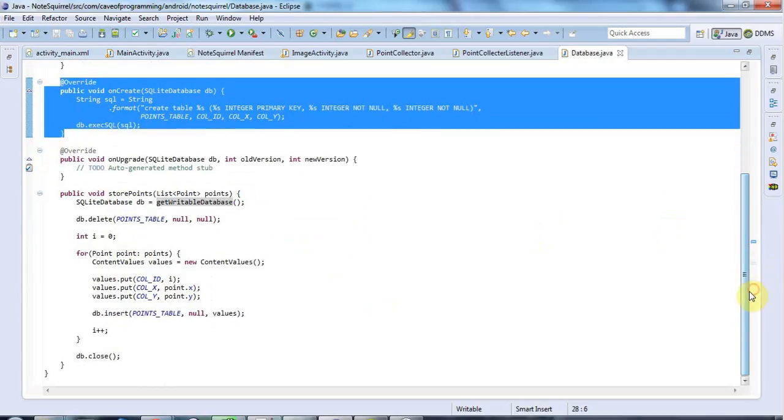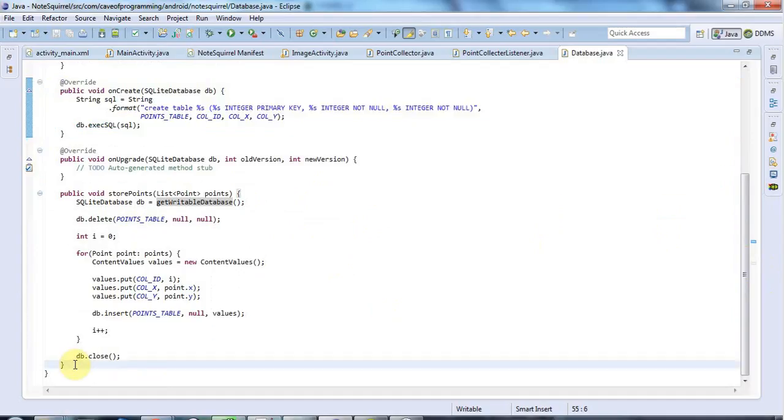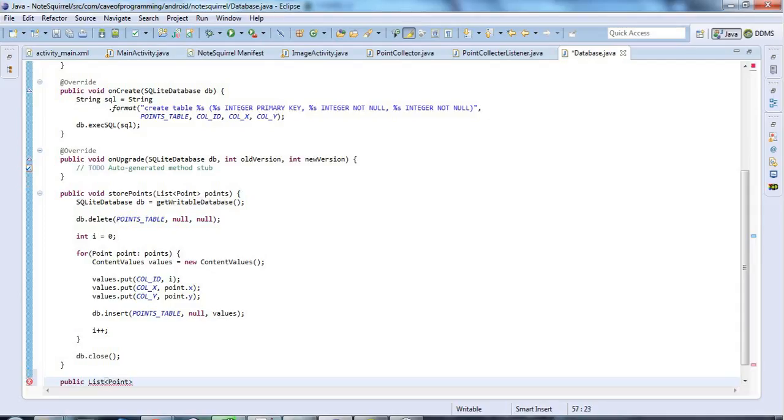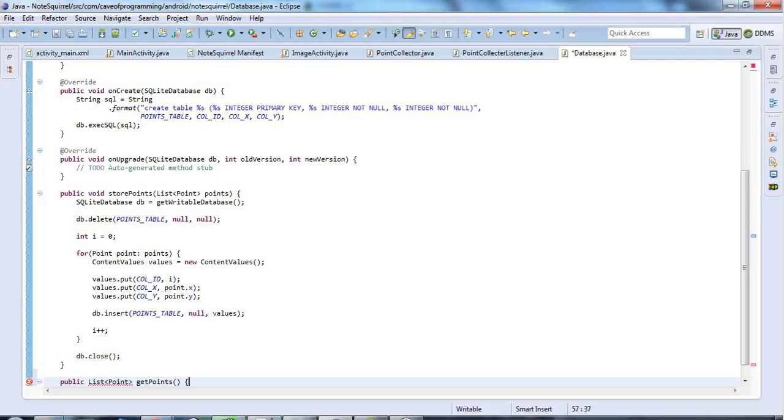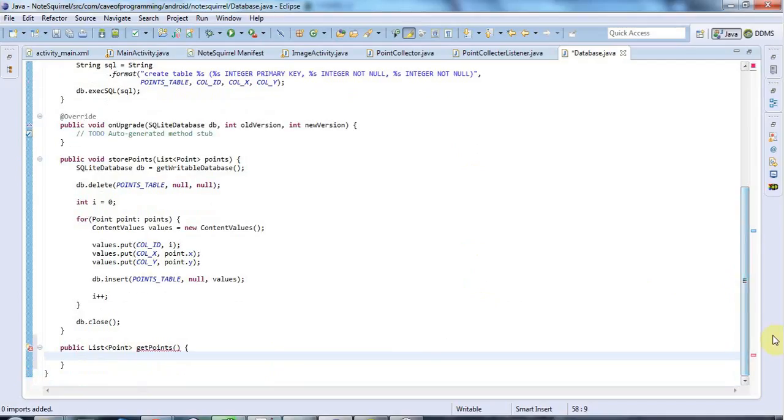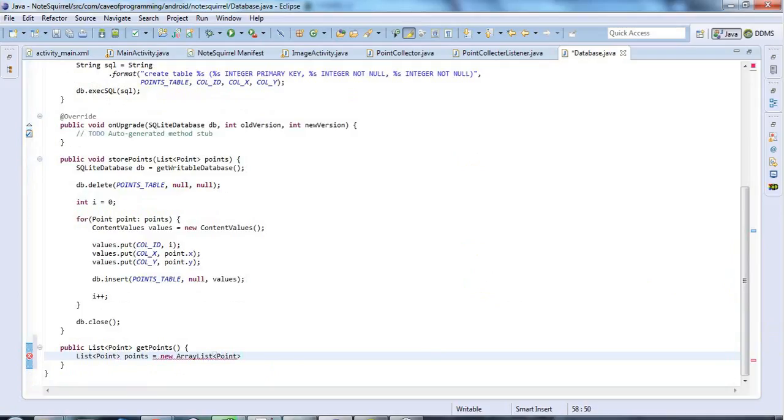And now I'm going to add a method for retrieving the data from the database. I'm going to call this public. It's going to return a list of points since that's what my database deals with in this case. And I'll call it getPoints. I'm going to have a list of points that I'm going to return, set that equal to a new ArrayList of points objects.